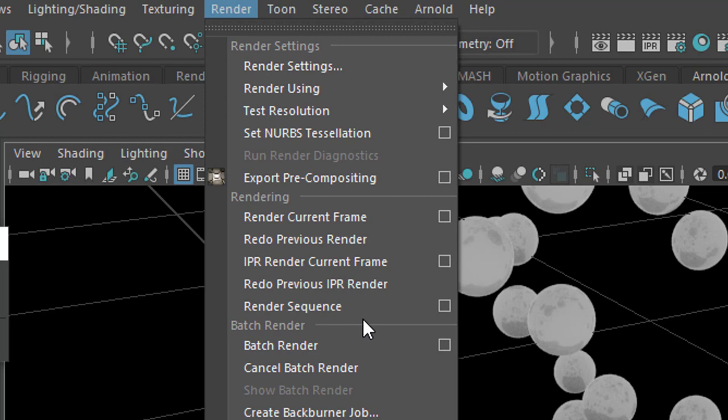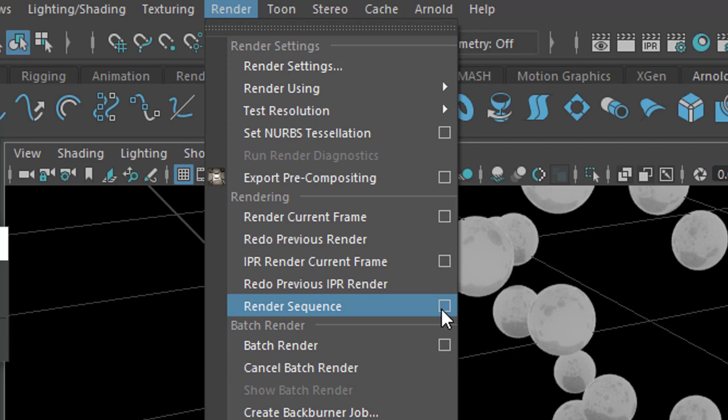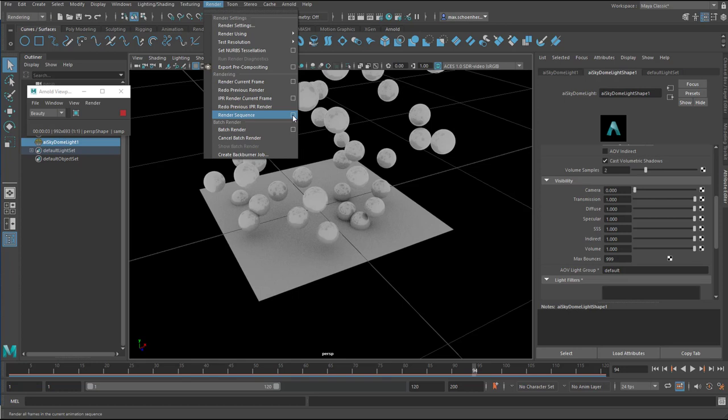But I cannot batch render the scene because I don't have the full license of Maya. But render sequence does the same job. Apart from the issue that when I render the scene, the sequence here, I cannot continue using Maya. I have to wait until the rendering is finished.